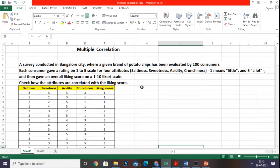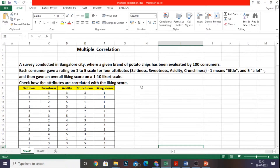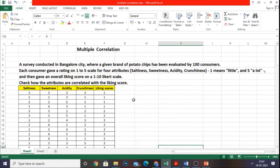We are going to check how the attributes are correlated with the liking score. The attributes — saltiness, sweetness, acidity, and crunchiness — are how correlated with the liking score. The liking score is termed as the dependent variable. I have the data of 100 consumers representing their preferences related to saltiness, sweetness, acidity, crunchiness, and liking score for a brand of potato chips.